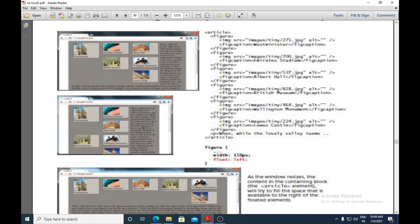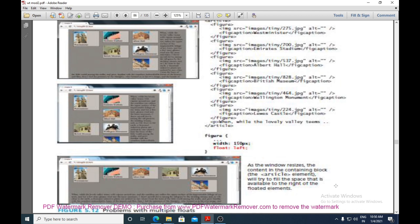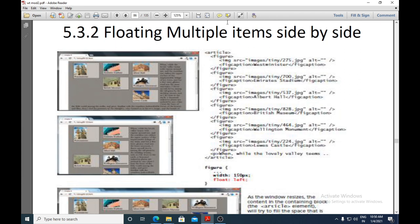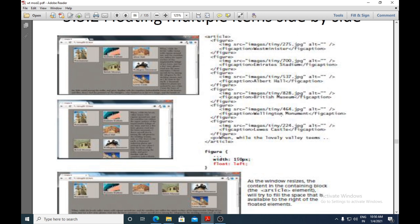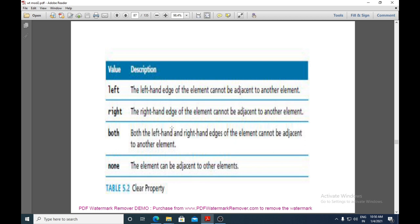As the browser window is resized, the floating elements try to occupy available space. As the window resizes, the content in the containing block — the article element — will try to fill the space available to the right of the floated elements. This demonstrates how multiple items can be floated side by side and adjust their positions as the window resizes.